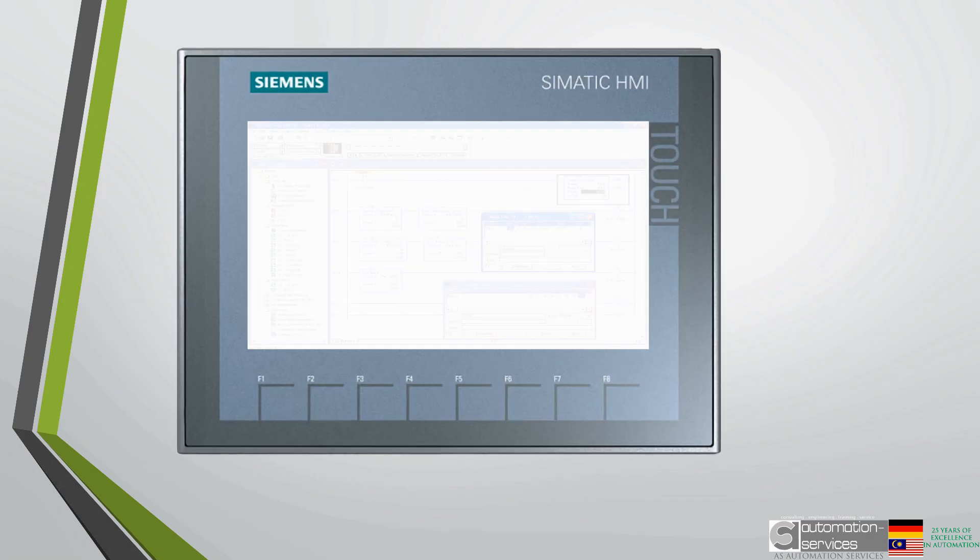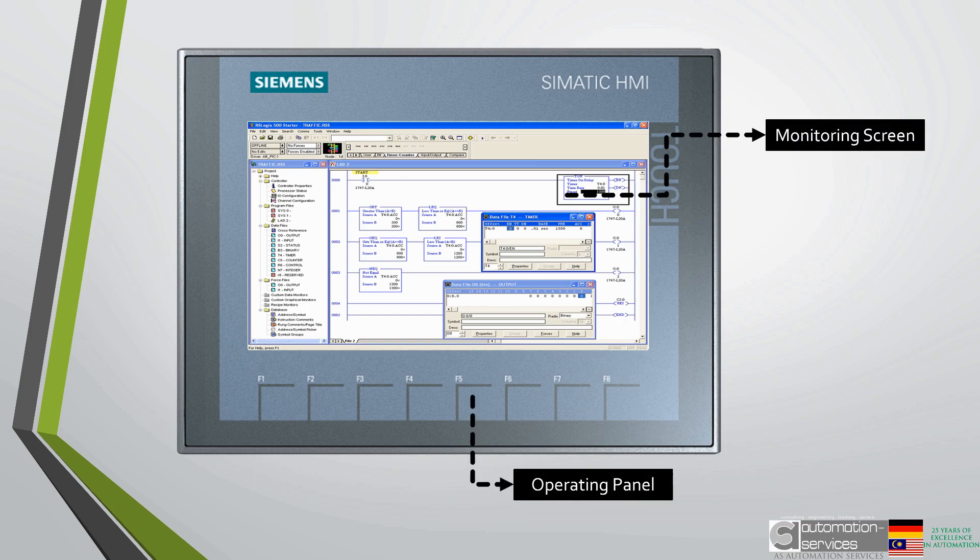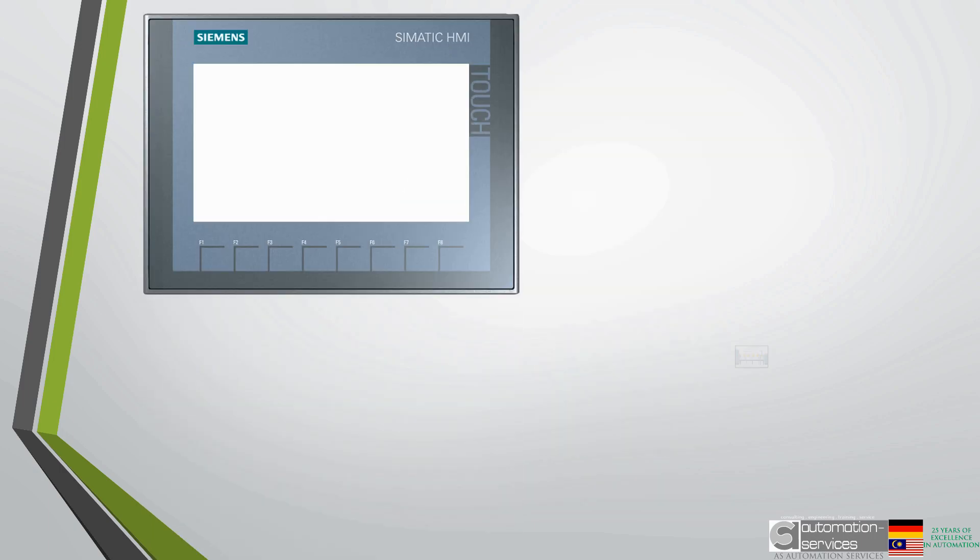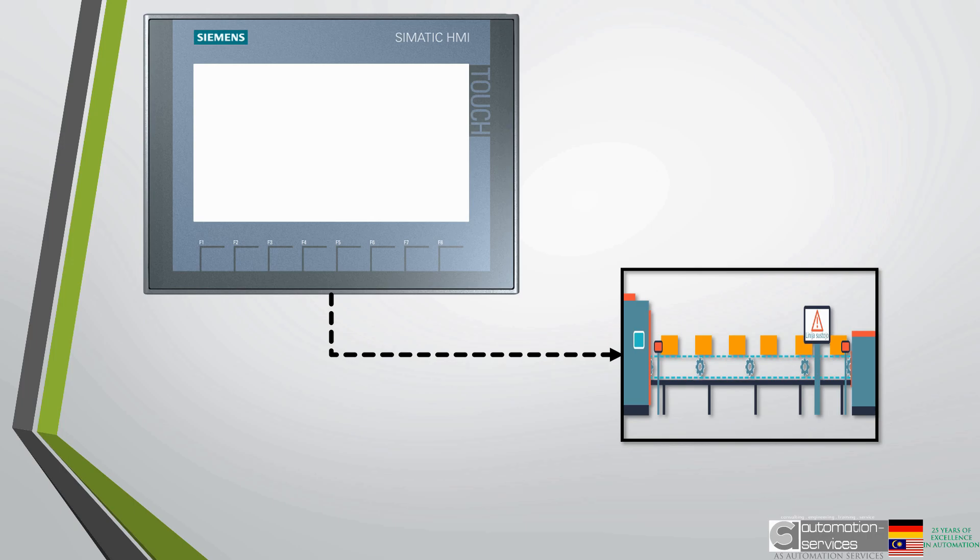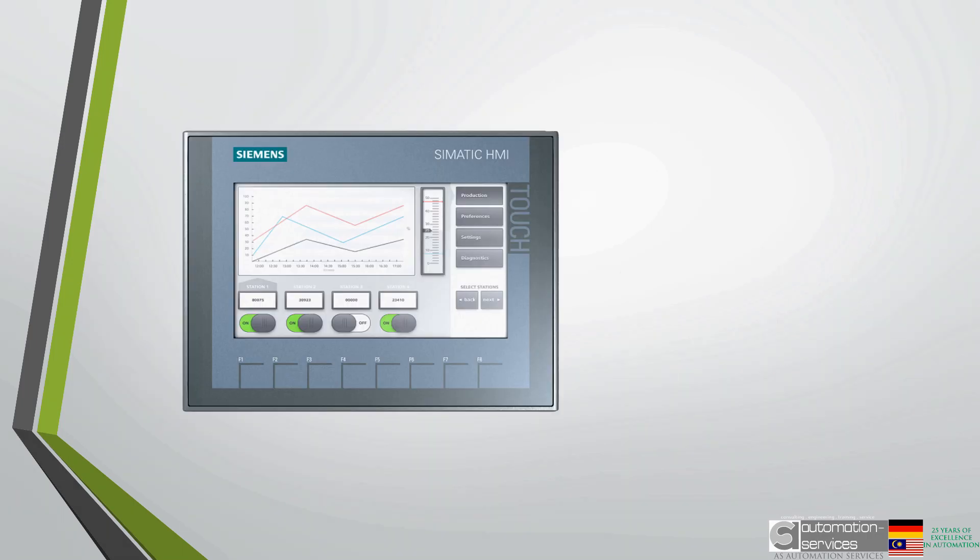You probably get the idea now that an HMI is the operating panel and monitoring screen. But how does that HMI actually connect to the machine to be able to control and monitor it? Let's take a look.